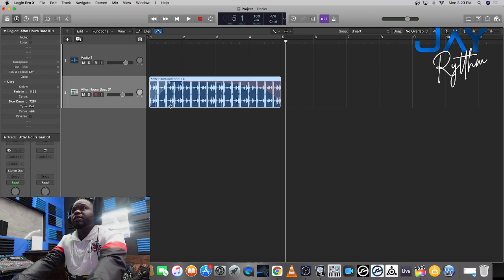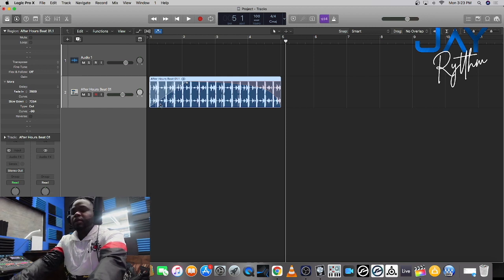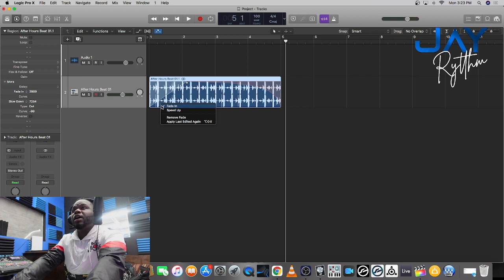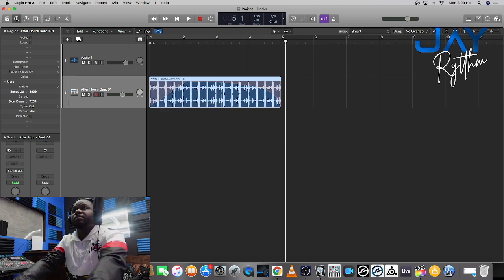Then you're gonna hit T again. You're gonna hit and hold control and you're gonna see it changes once you get to the front of it and hit speed up.